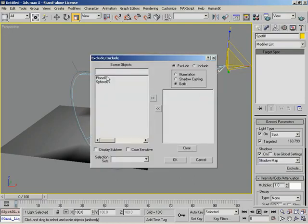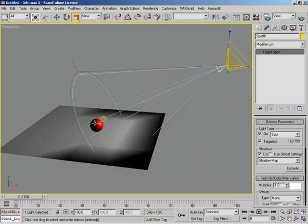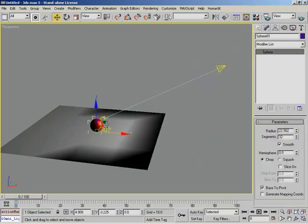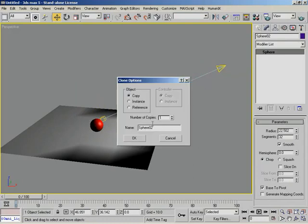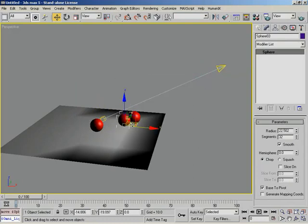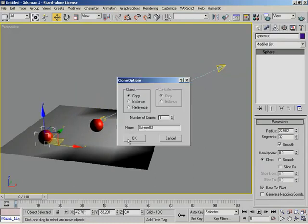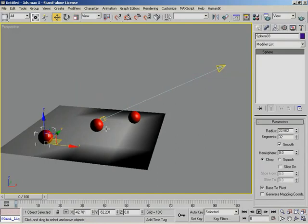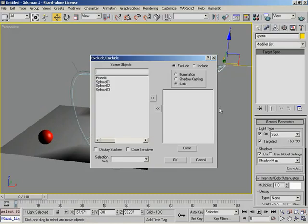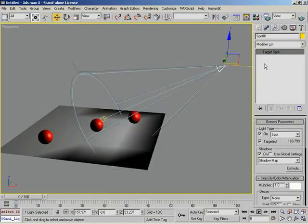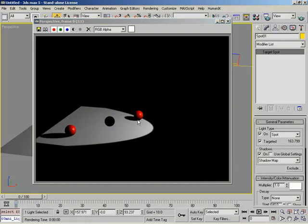Let me grab our sphere and clone it off a couple of times. Now I have sphere 01. Let's go back under our light, click Exclude, and take sphere 01 and move it to the excluded list. Click OK, and if I render out, you'll notice it's being excluded from any kind of light whatsoever — it's not being lit, doesn't have shadows, nothing. No illumination whatsoever.